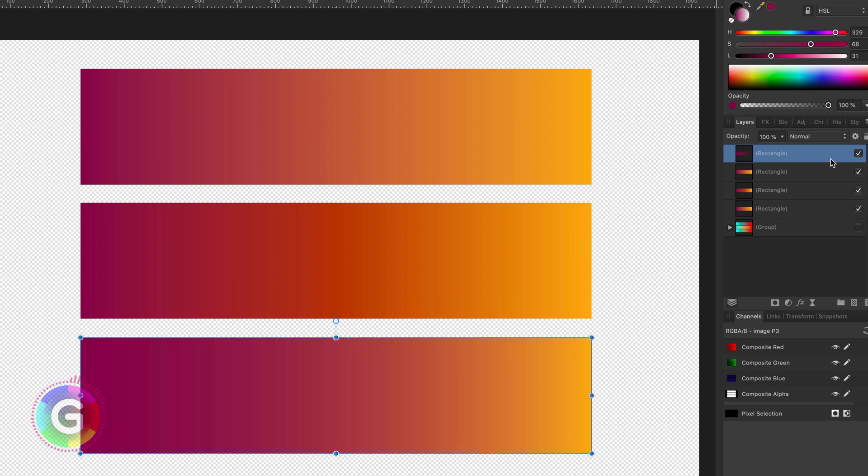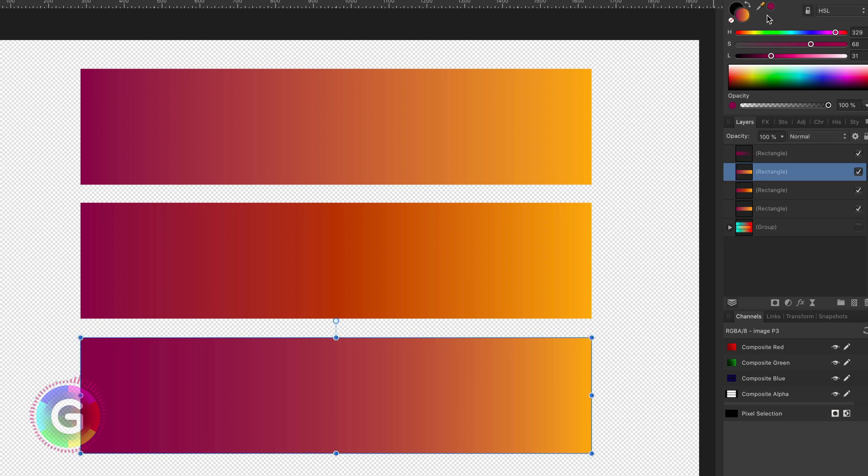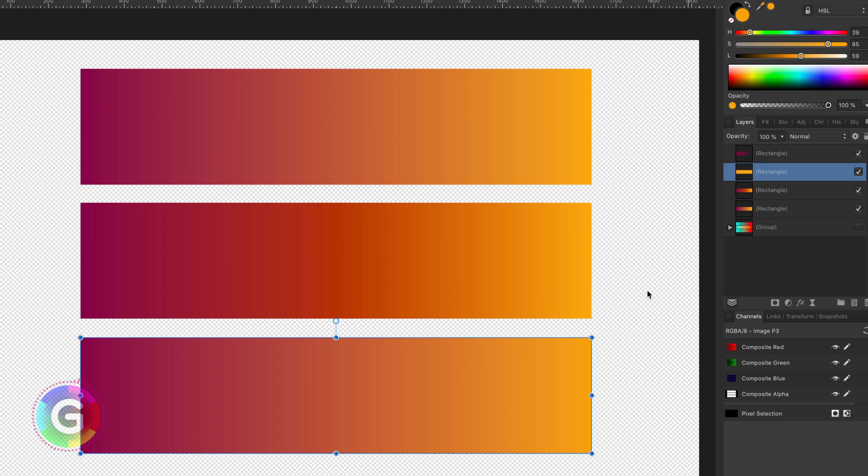Let me undo that and show a different way. Let's just remove the gradient of the rectangle below and fill it only with the ending color. This creates, in this case, an almost exact copy of the default gradient.